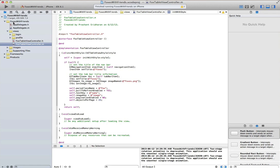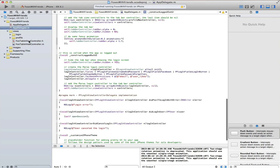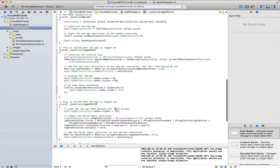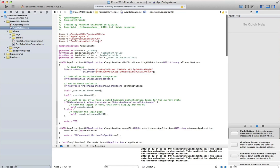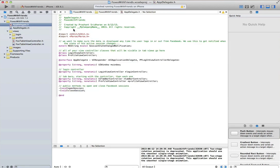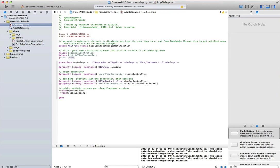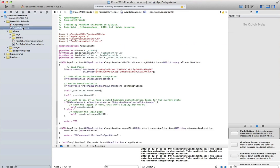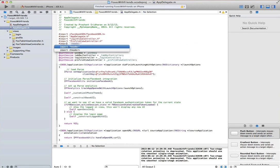Now we've set up our table view controller to go and query the fox object inside of parse and then display it. So let's go back to our app delegate and create the forward declaration for our view controller. Let's import that view controller into the app delegate implementation file.